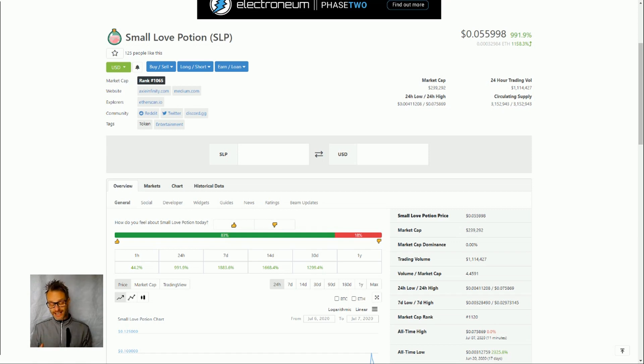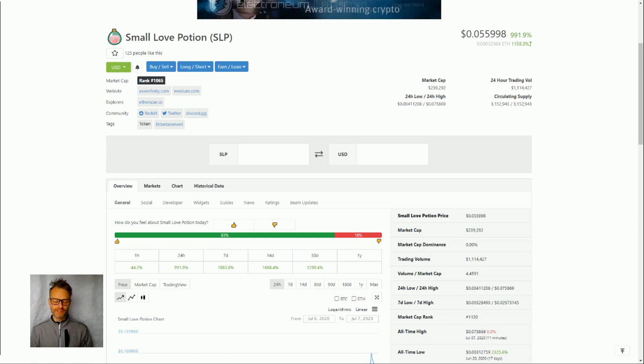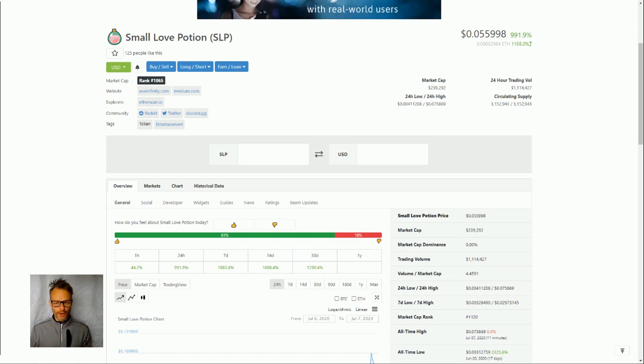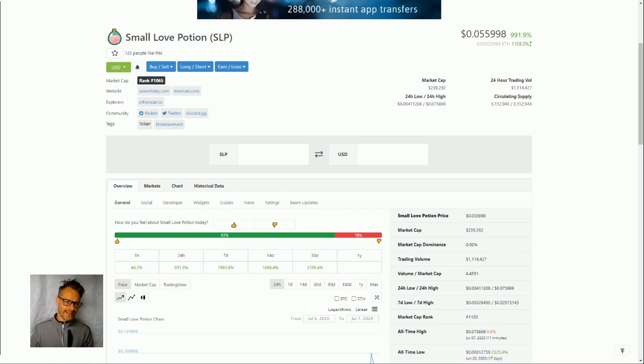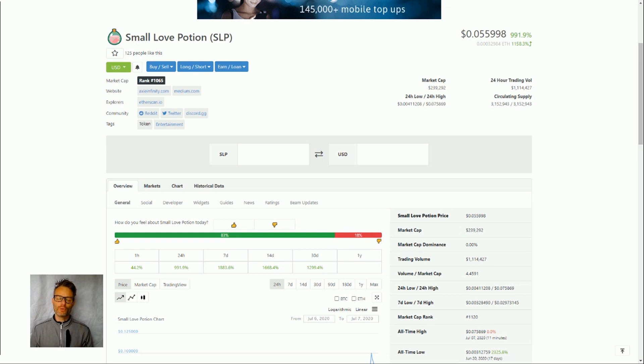So you take your axes and they have different characteristics of course and then you battle them and you win these small love potions. So why are they useful? Well to breed your Axie Infinitys.